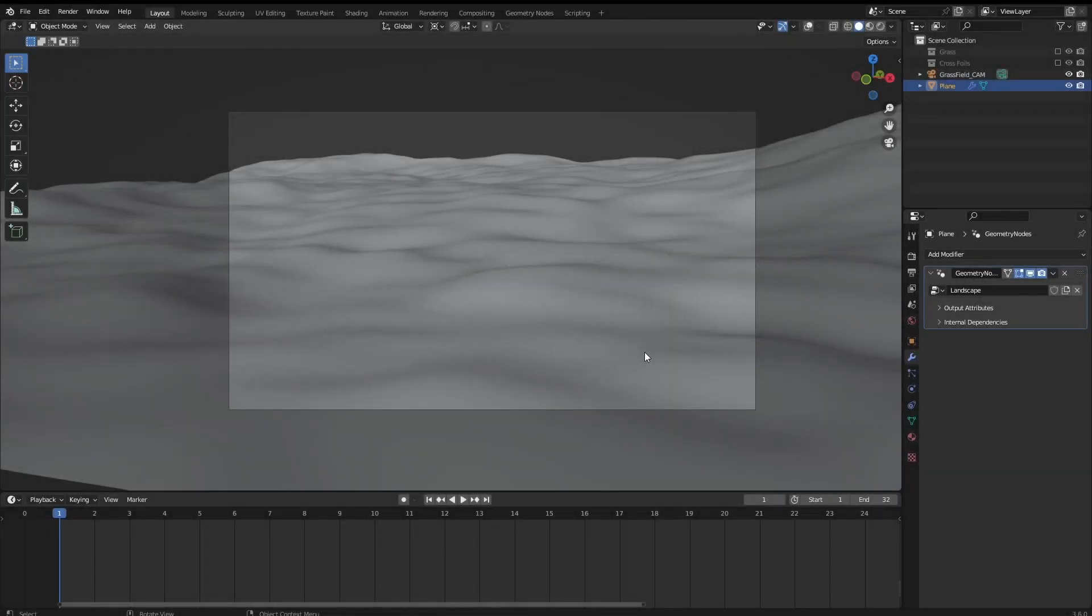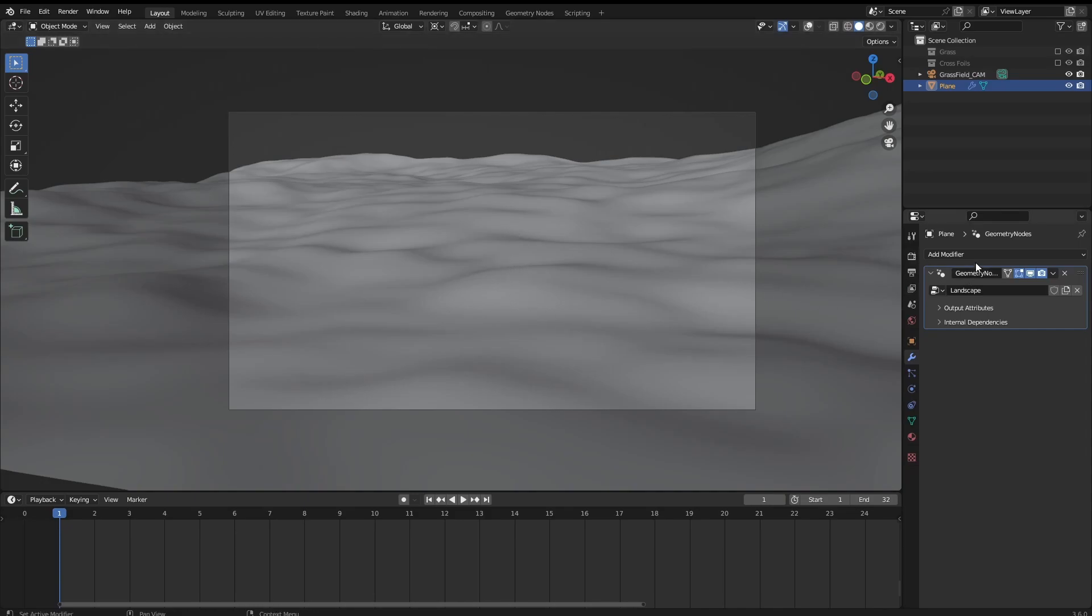Hello there, in this tutorial I'm going to show you how to scatter any kind of objects throughout a surface. Here I already have this plane with some geometry nodes that creates somewhat like a landscape because the model that we are going to scatter here is going to be a grass model.